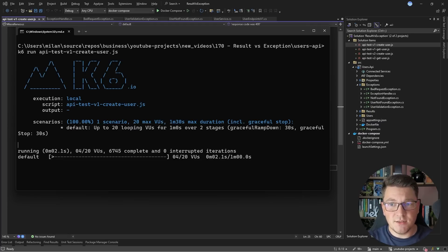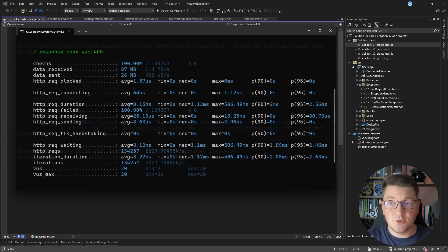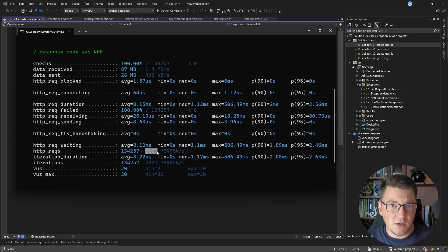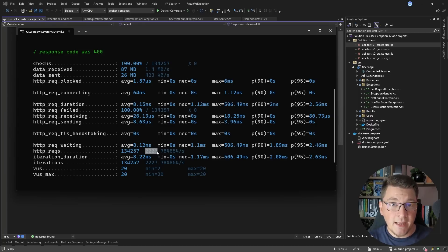The test slowly ramps up to 20 virtual users. Here are the results: all checks completed, we managed to send 134,000 requests, which comes out to about 2,200 requests per second — roughly 8 million requests per hour. Remember, in this performance test we are sending an invalid request that throws a bad request exception picked up by the exception handler, and in that specific flow we are able to handle 2,200 requests per second.